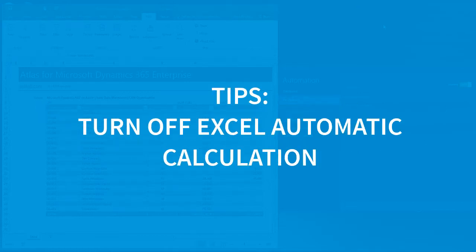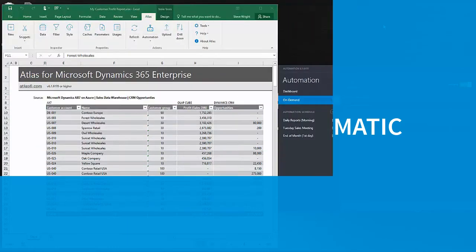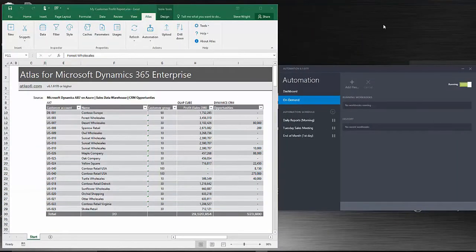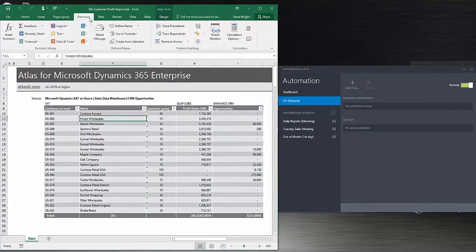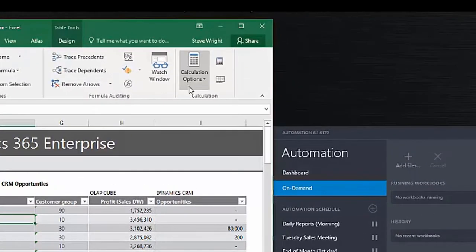Best practice is to turn off Excel's automatic calculation. The reason for this is often more than one report filter needs to be changed before you want the report to refresh.